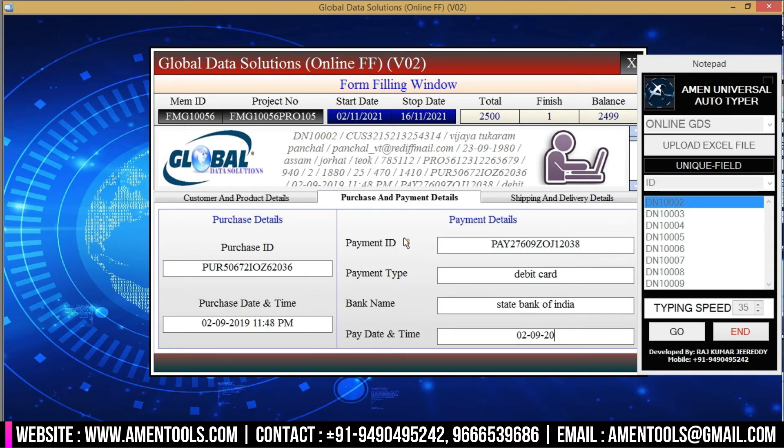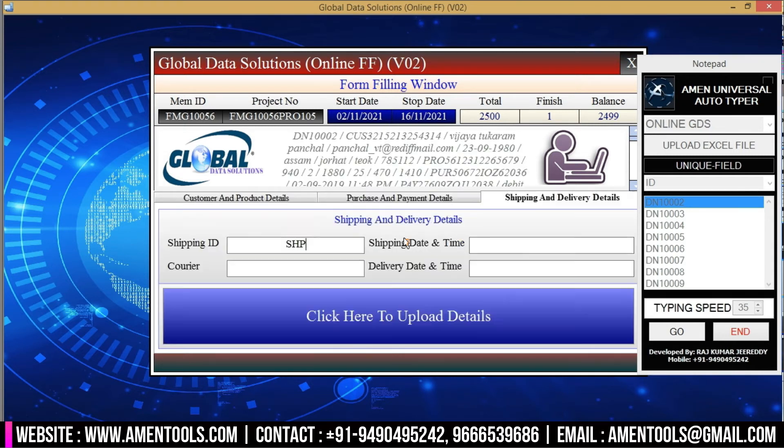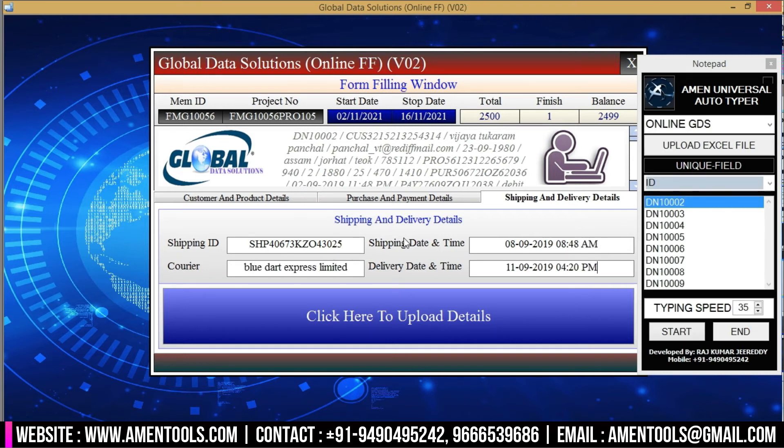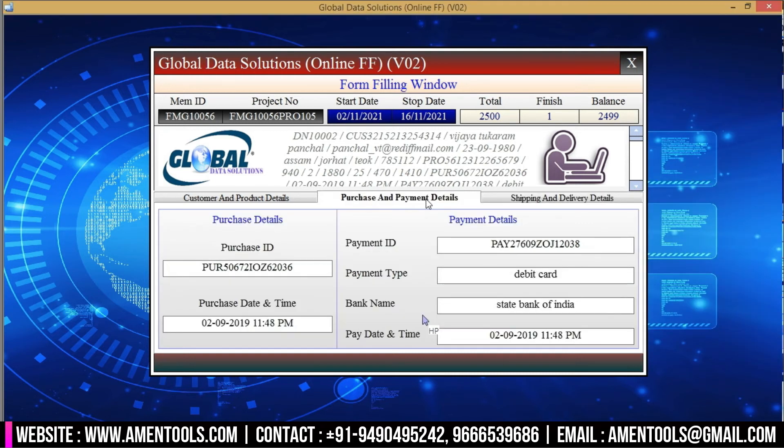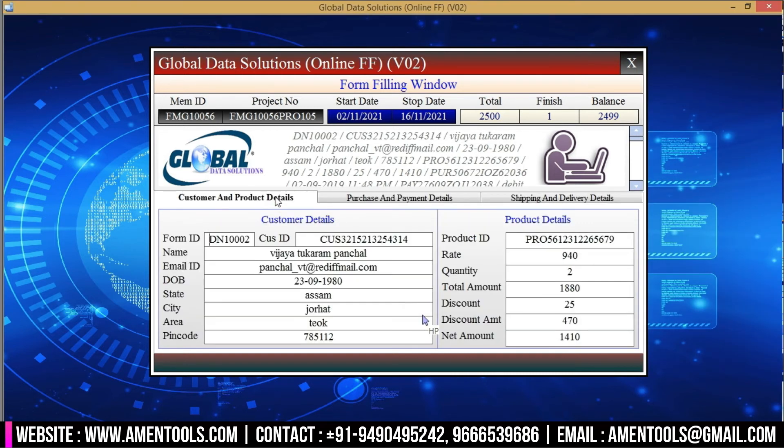Amen autotyper saves your time and is stress-free software. Amen autotyper software is very user-friendly with 100% accuracy, 100% secure, and 100% productivity.